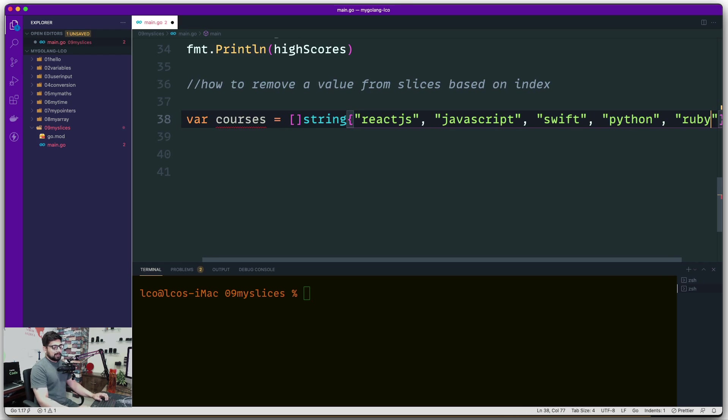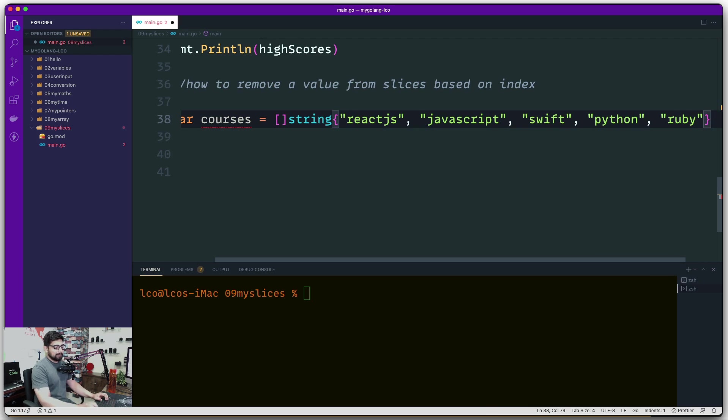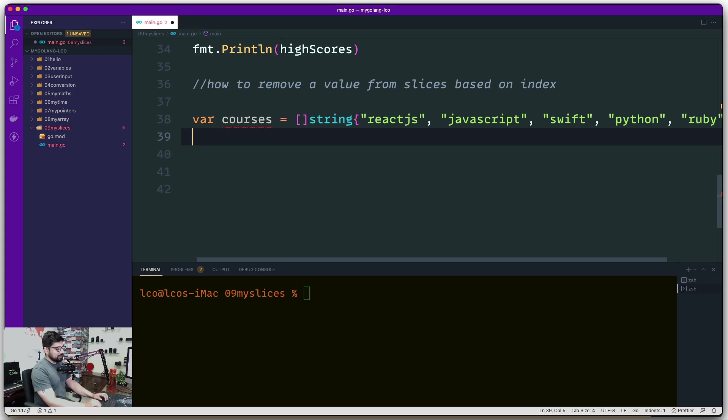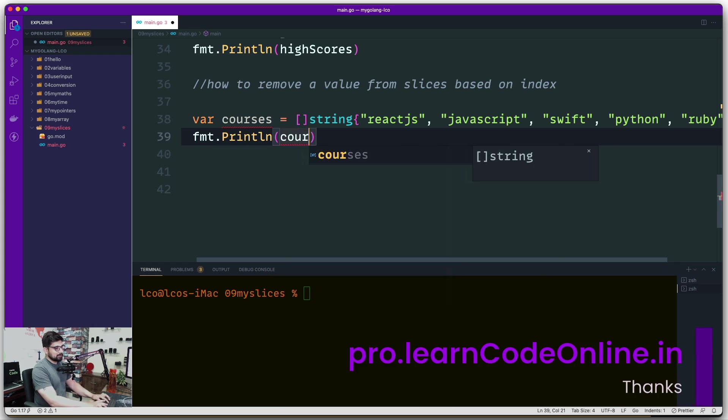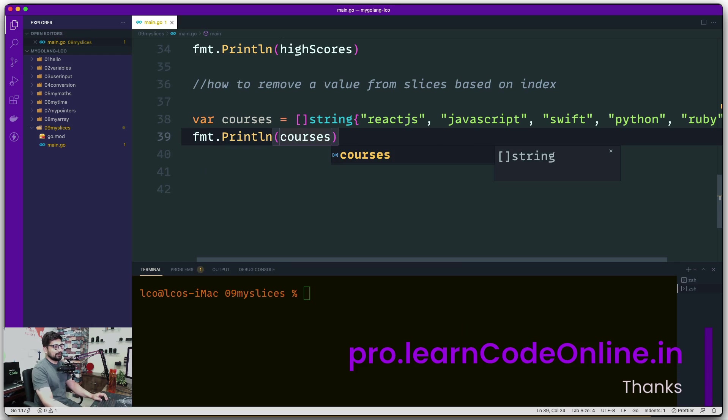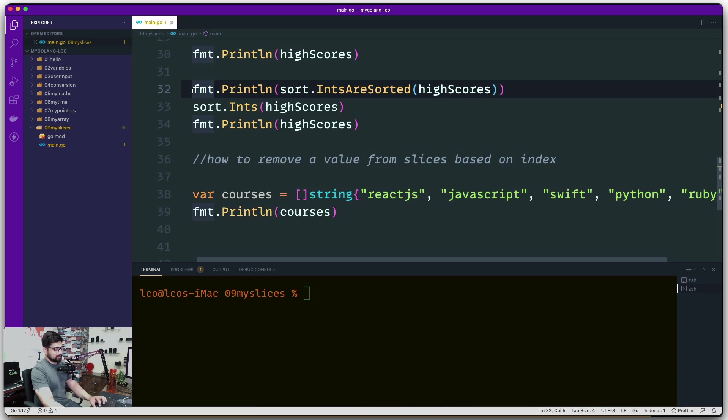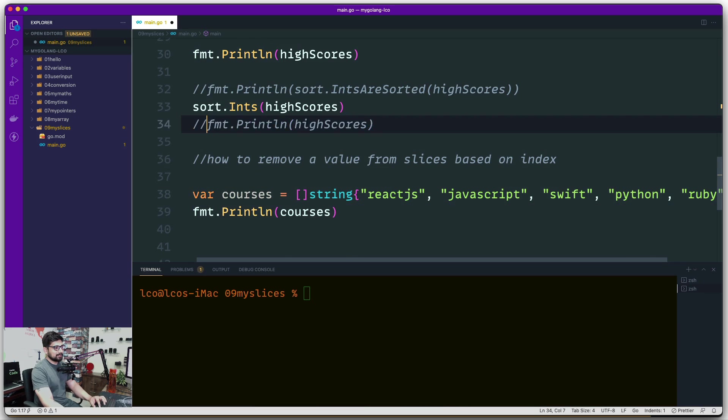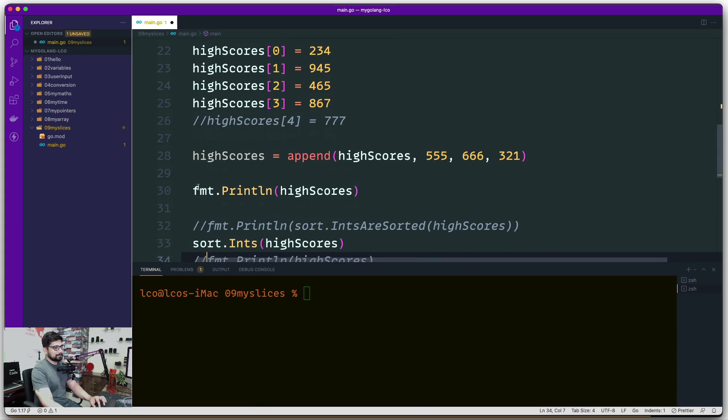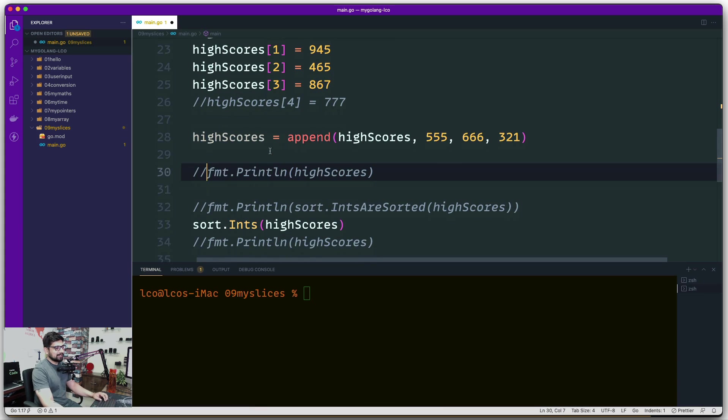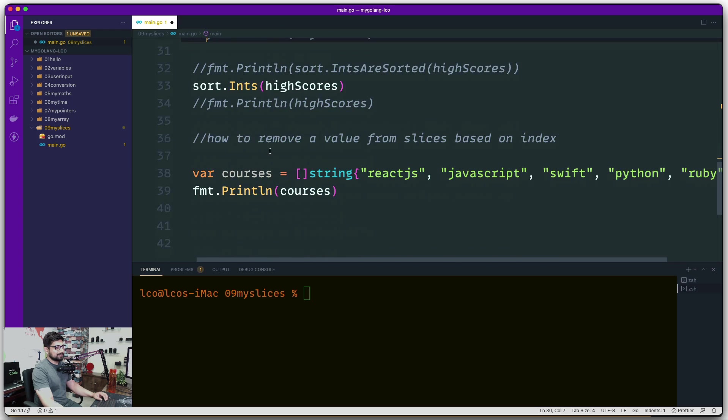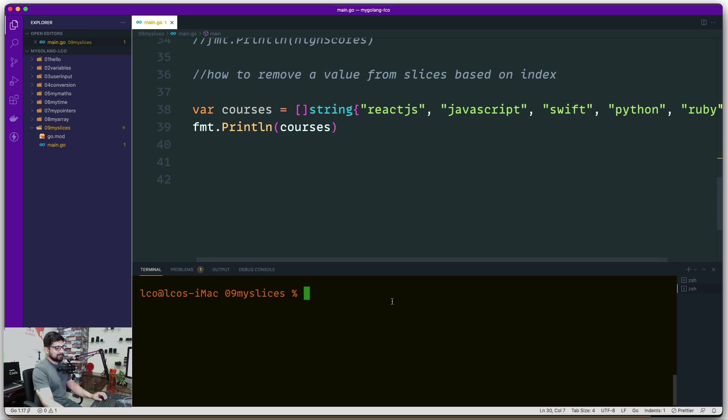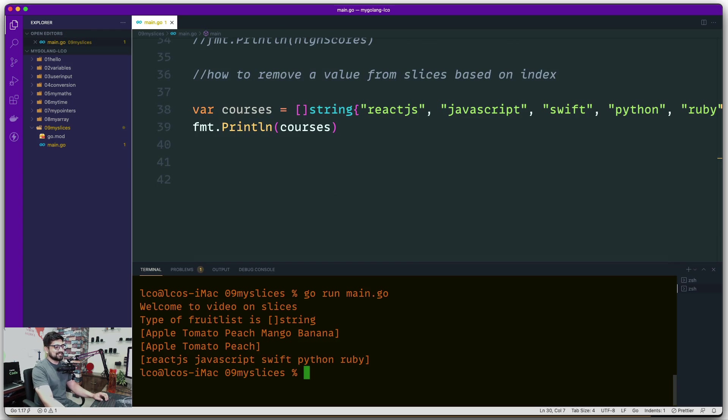We have a slice of courses in Go terms. Now we want to print it first. I'm not going to remove all these things, just a few of them so we don't get too crowded, and it might give us some warnings that you're not using it, but that's fine. Let's give it a try. We get the list of courses, all absolutely fine.